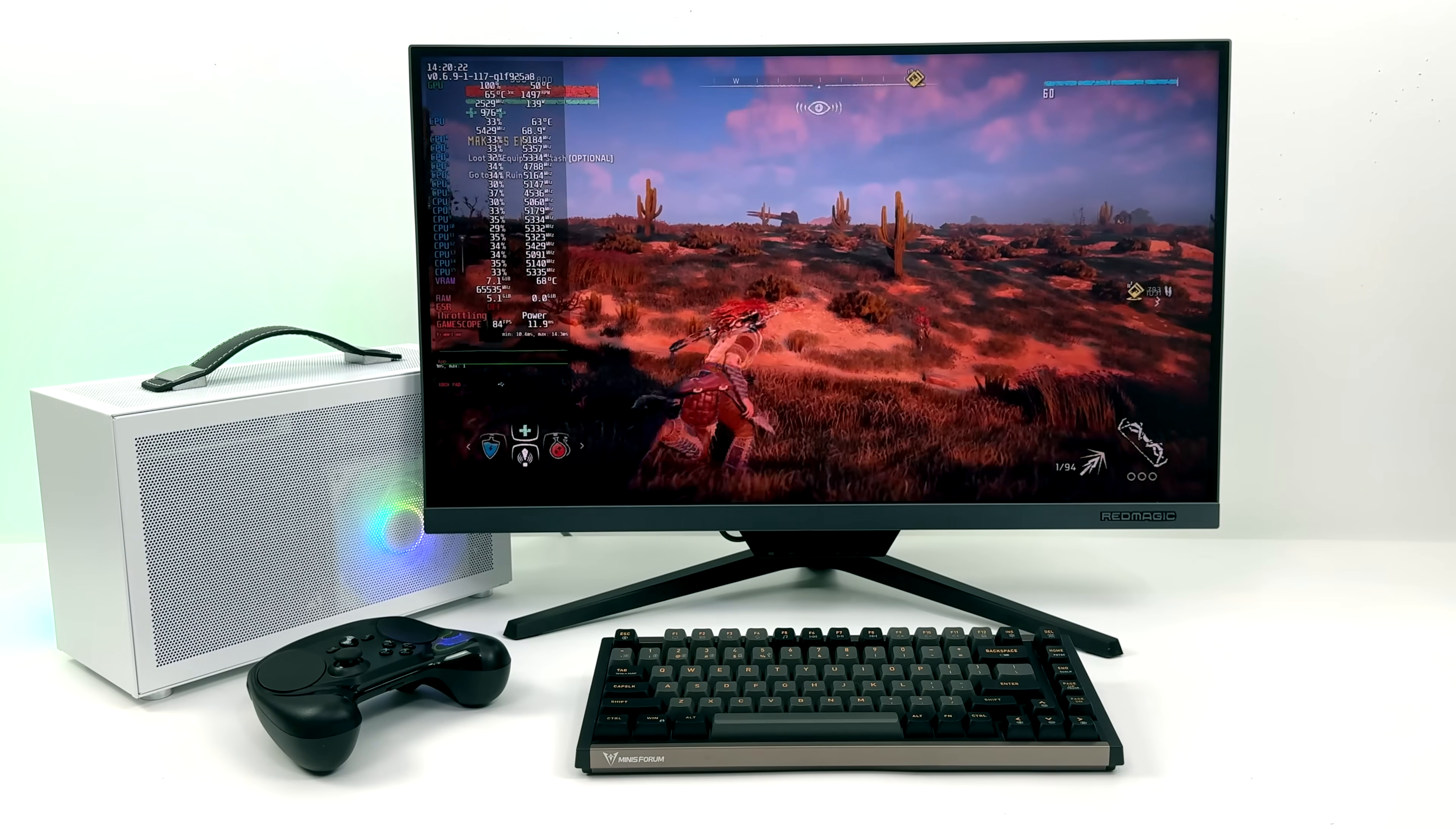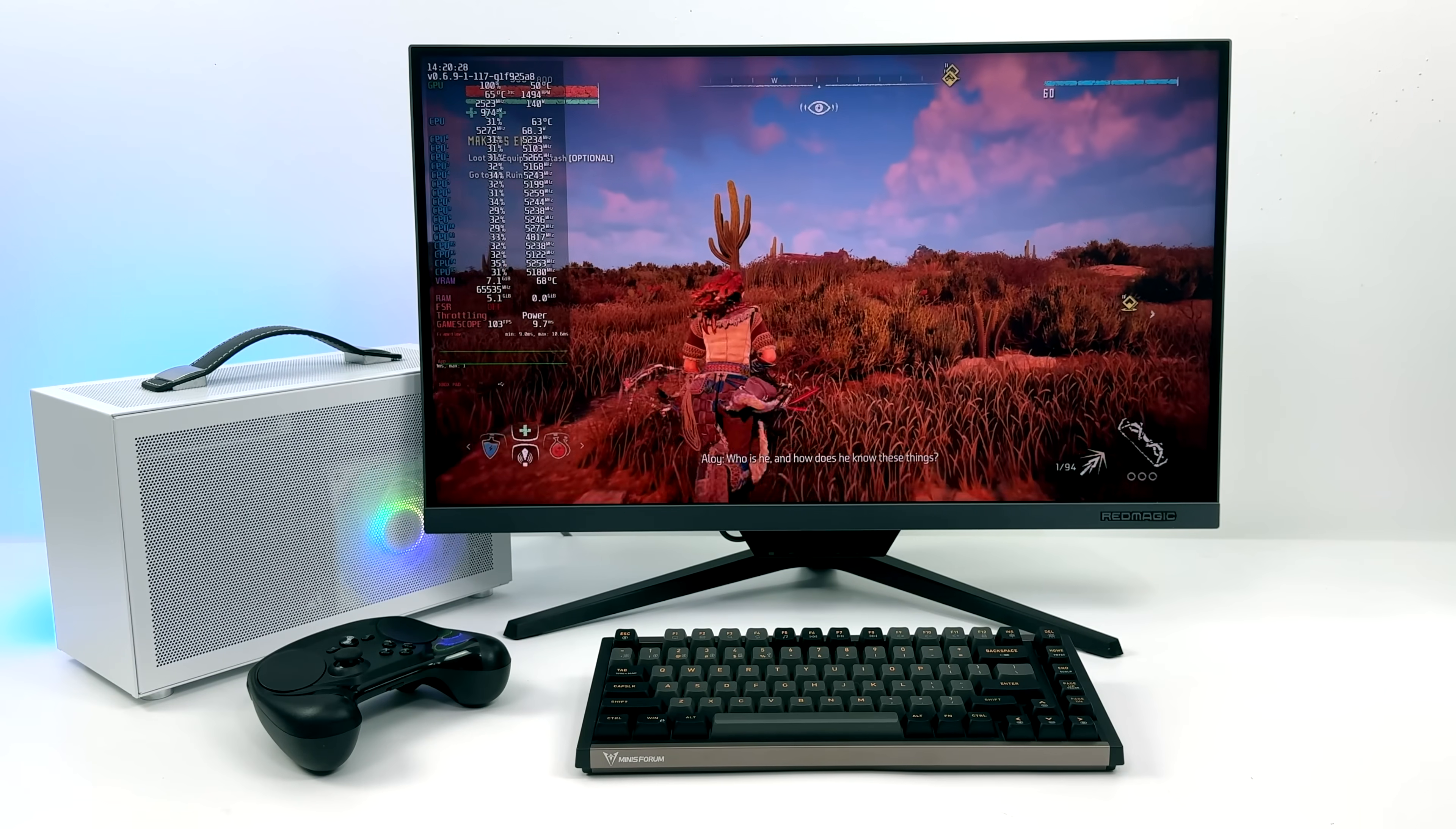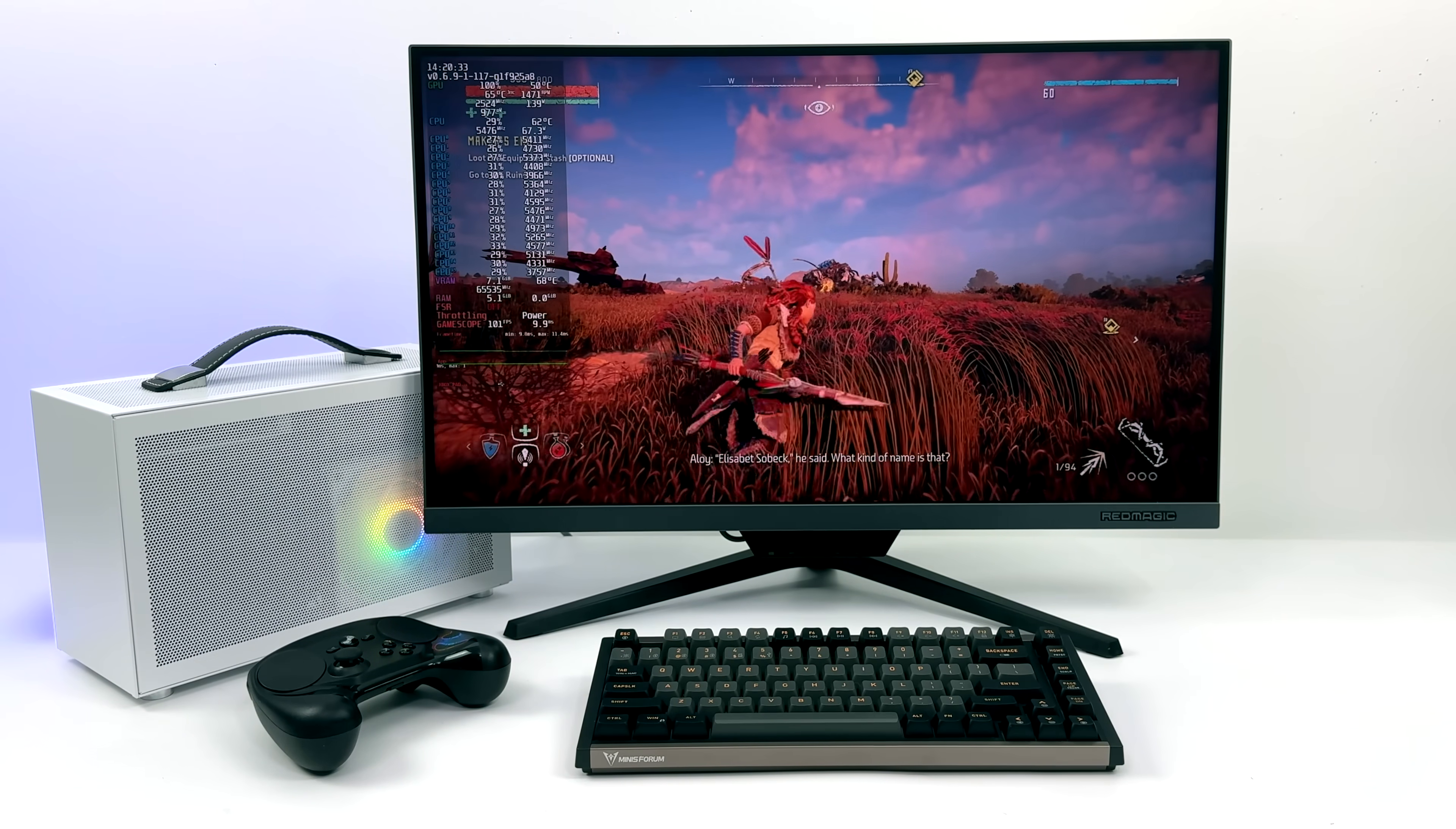Recently on the channel we put together this small form factor gaming PC which puts out some amazing performance in Windows. But in this video we're going to be transforming this into a Steam Deck alternative that'll run all of your favorite AAA games.